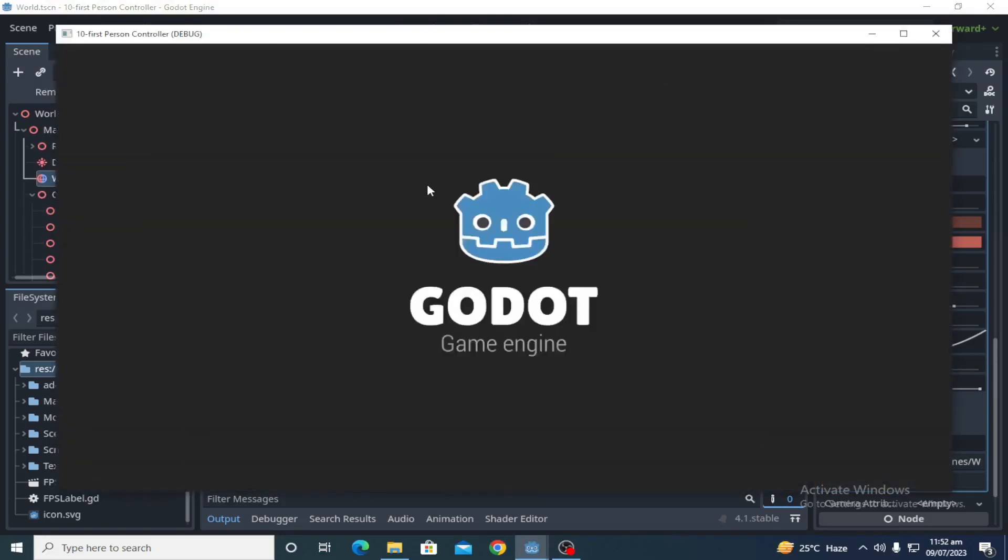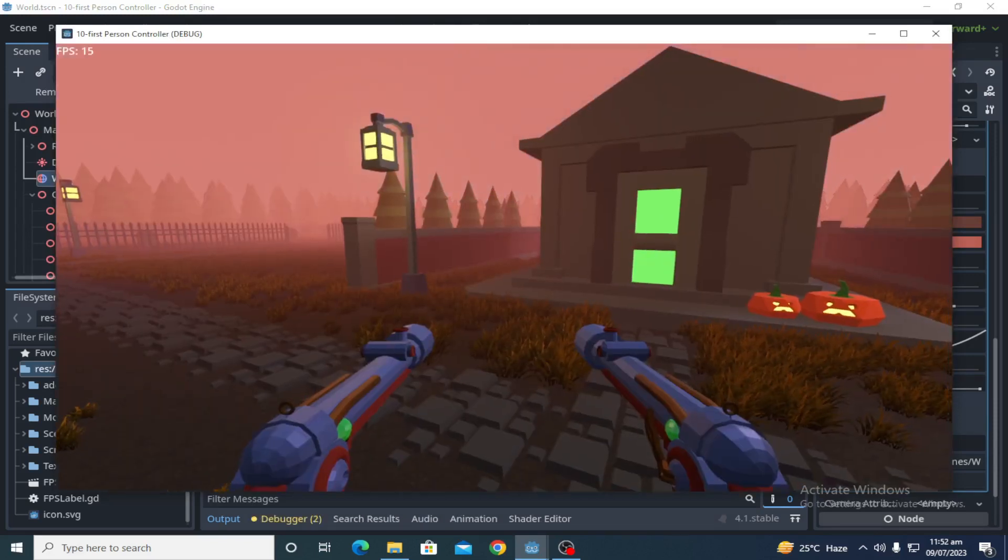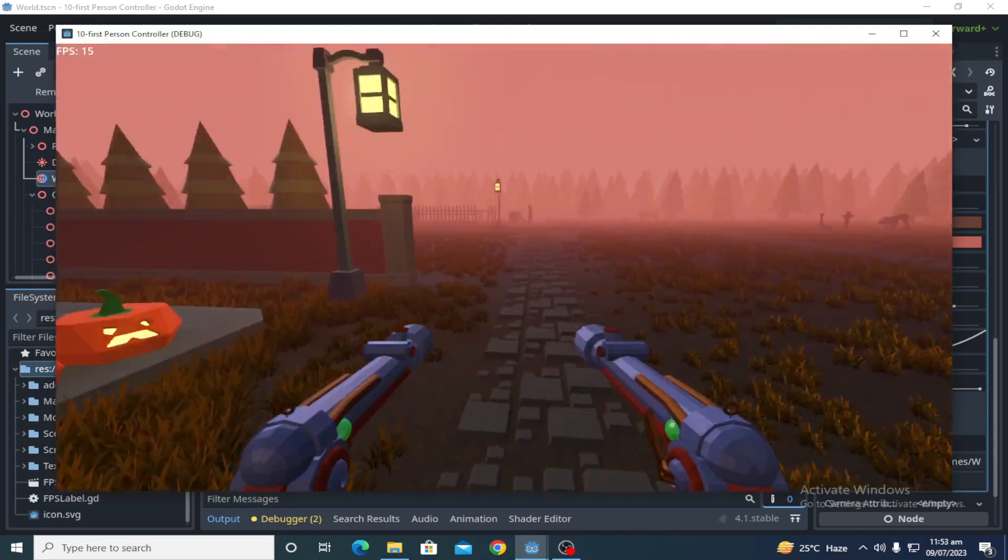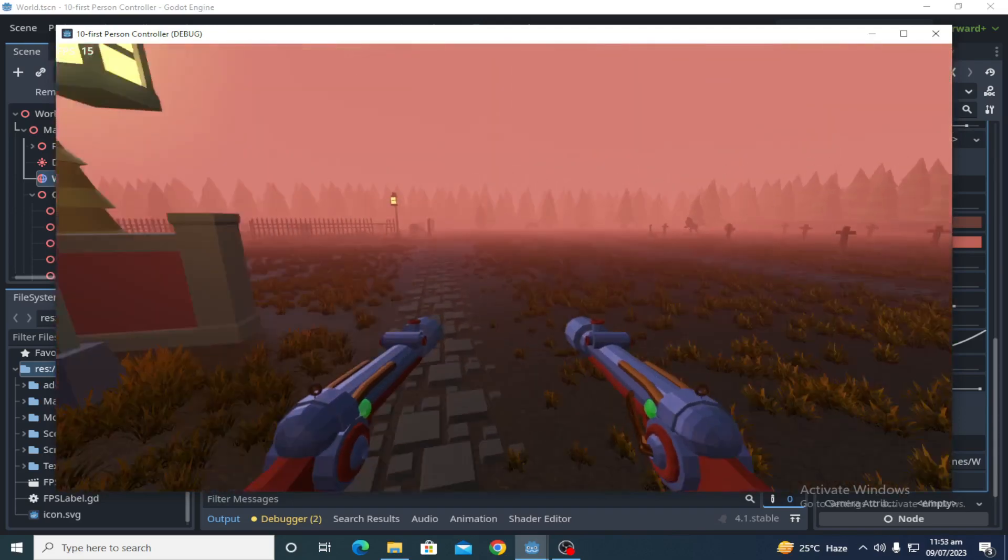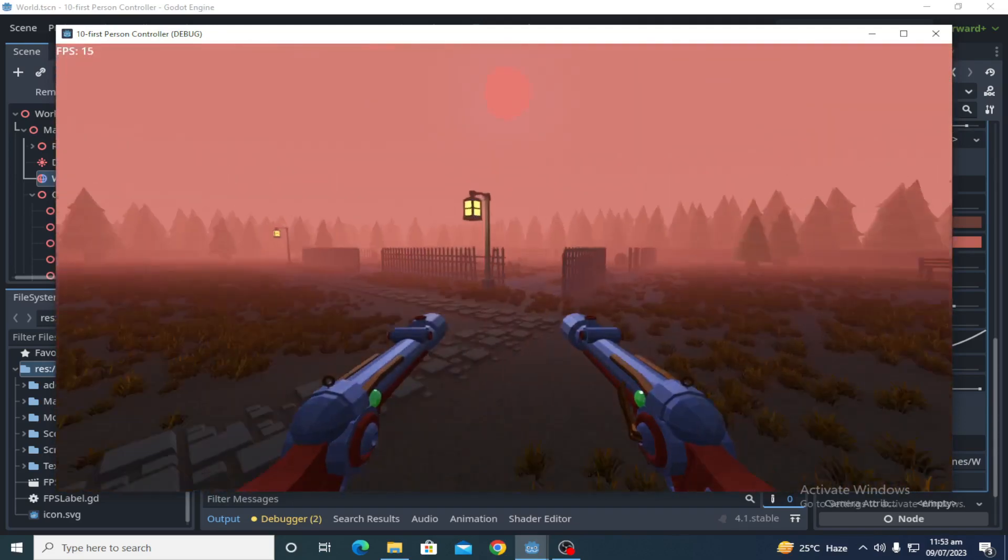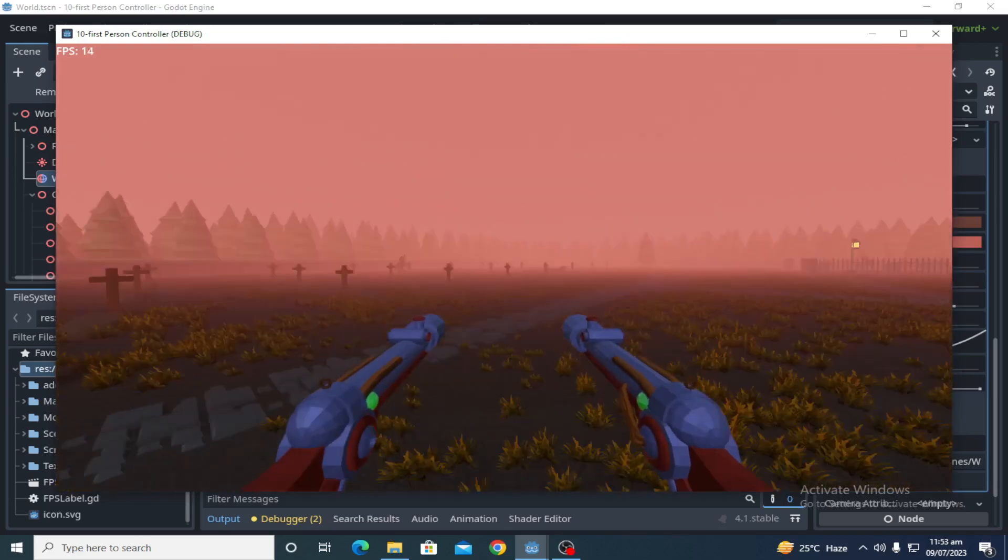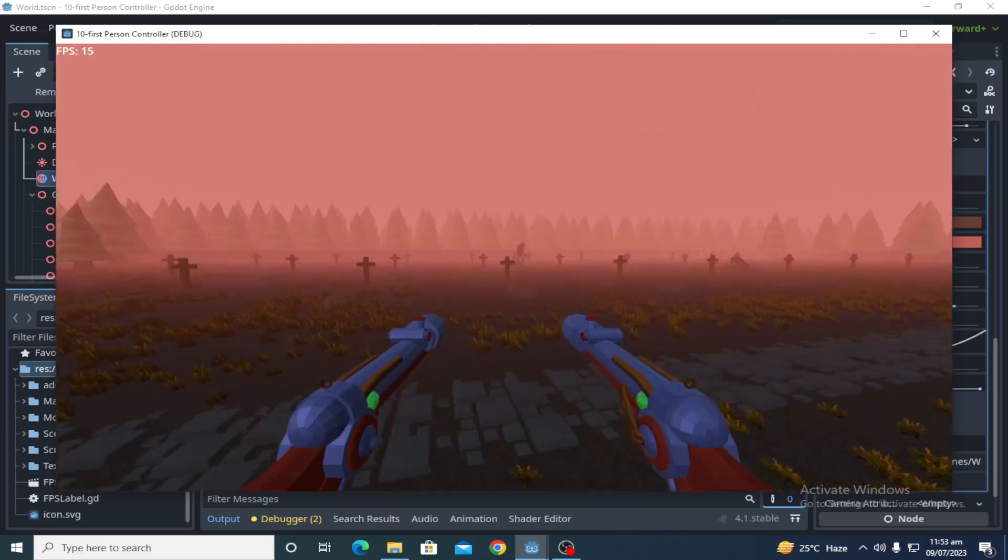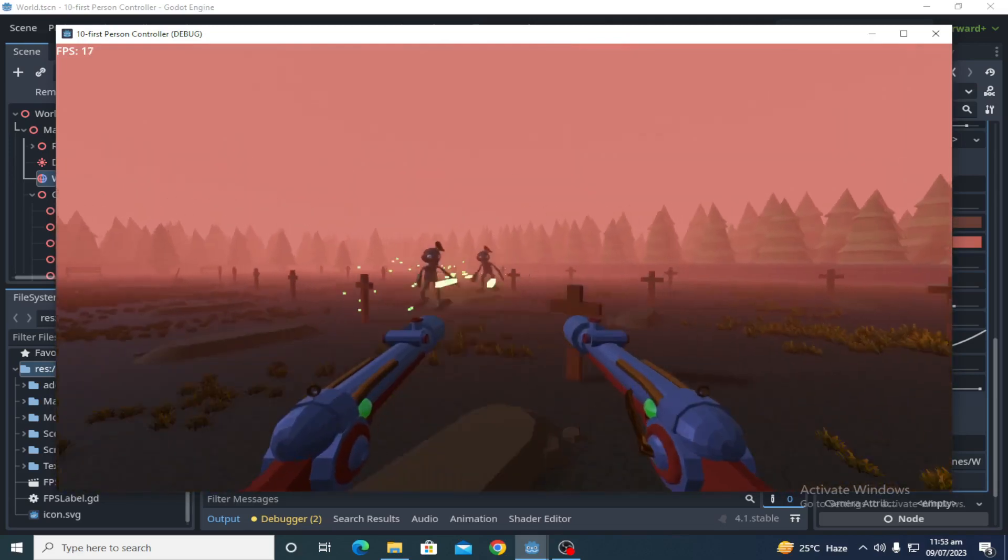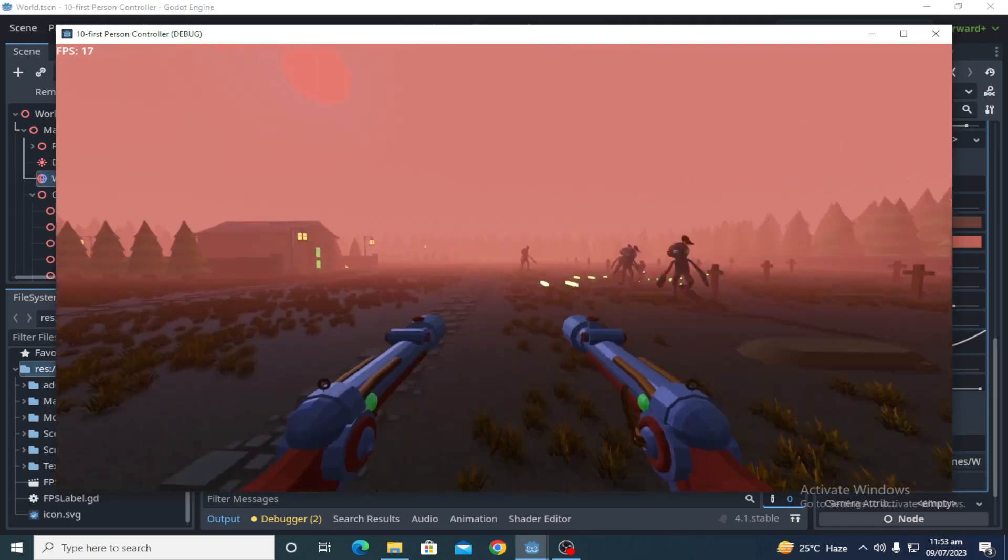So let's start the game and check. As you can see, 11, 14, 15.